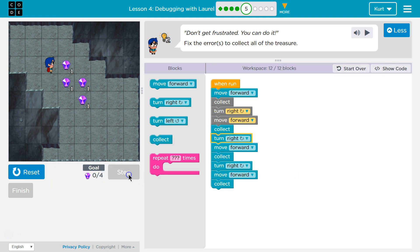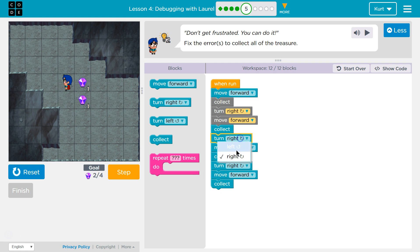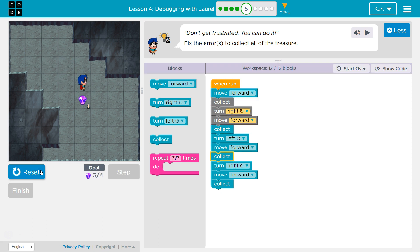Reset. Step. We'll move forward. Collect. Turn right. Move right. Are we going to collect it? Okay, now what? We turn. Uh-oh. Let's try it.